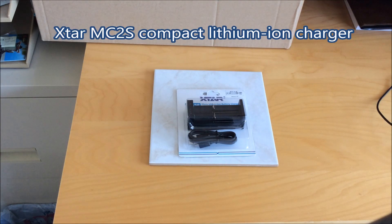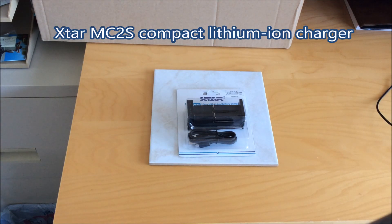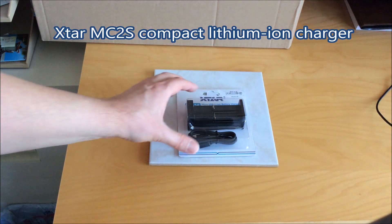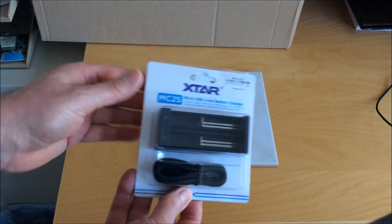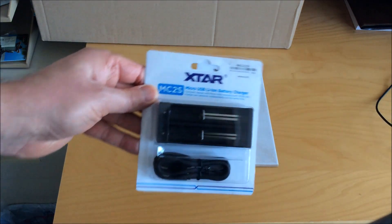Hi, this time I'm reviewing a lithium-ion charger called the Xtar MC2S which Xtar was nice enough to send me.